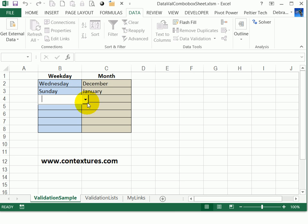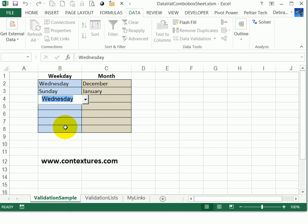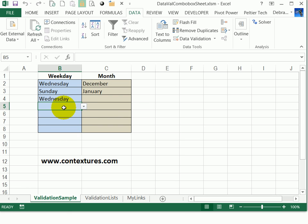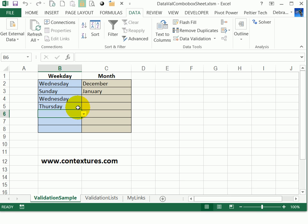the combo box comes out of hiding, goes over this cell and picks up the same data validation list that the cell uses. So when I click the arrow, I'll see the list of weekdays. I can click on one, press enter to go to the next cell. I'll double click again. And for this one, I could start typing T and it fills in Tuesday. But if I wanted Thursday, I'll type an H and then press enter.